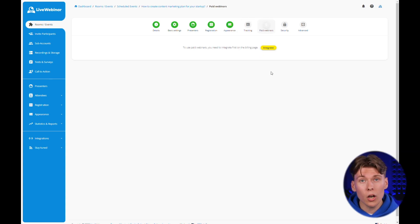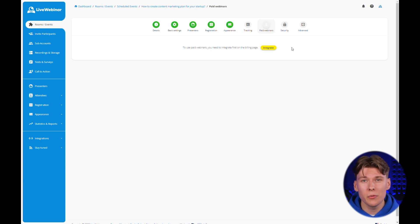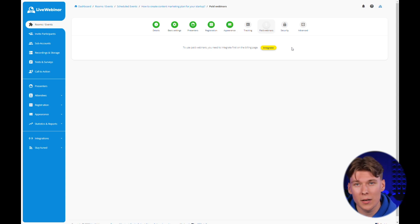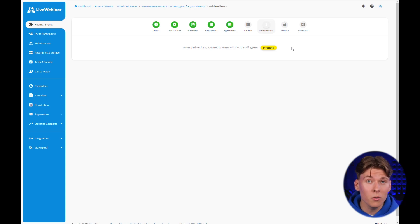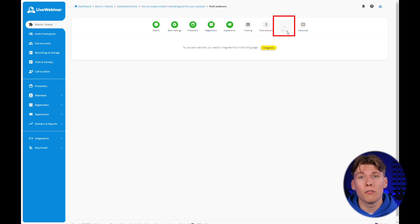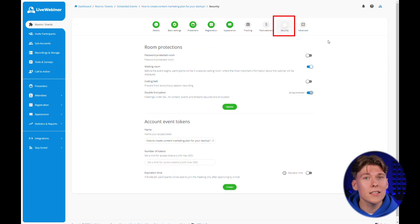We encourage you to discover the platform and gain experience that can enhance your potential to create paid webinars. For now though, let's focus on crafting your first perfect event. Let's head over to the security tab.